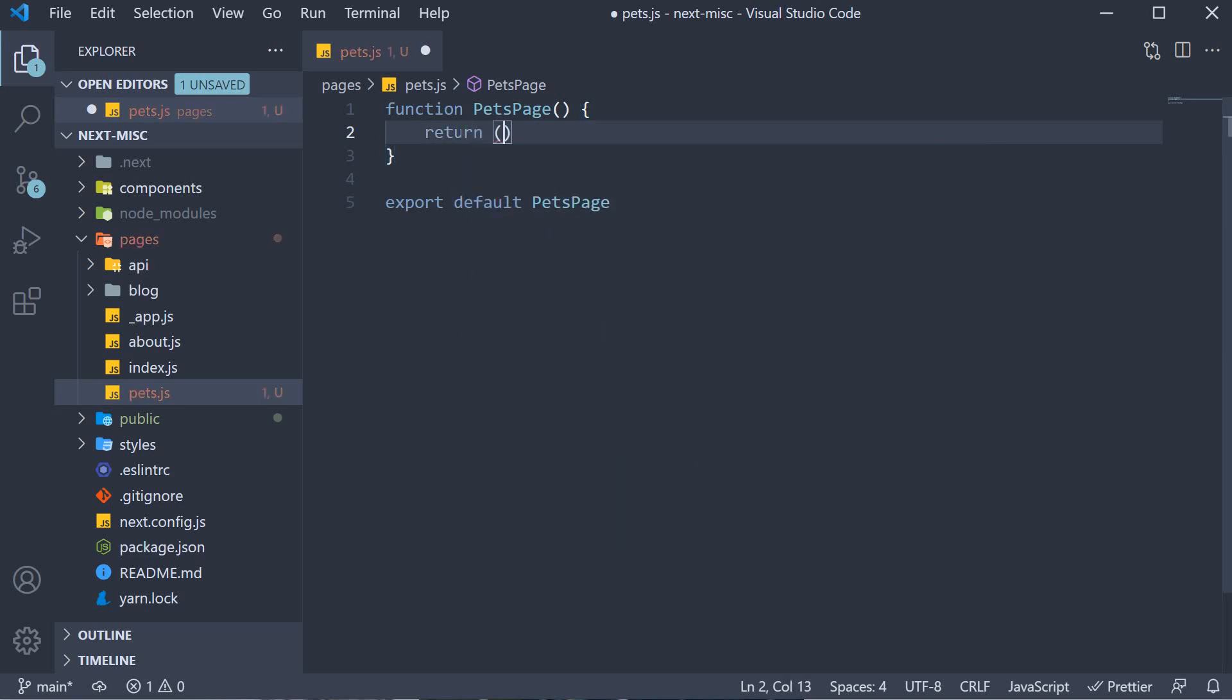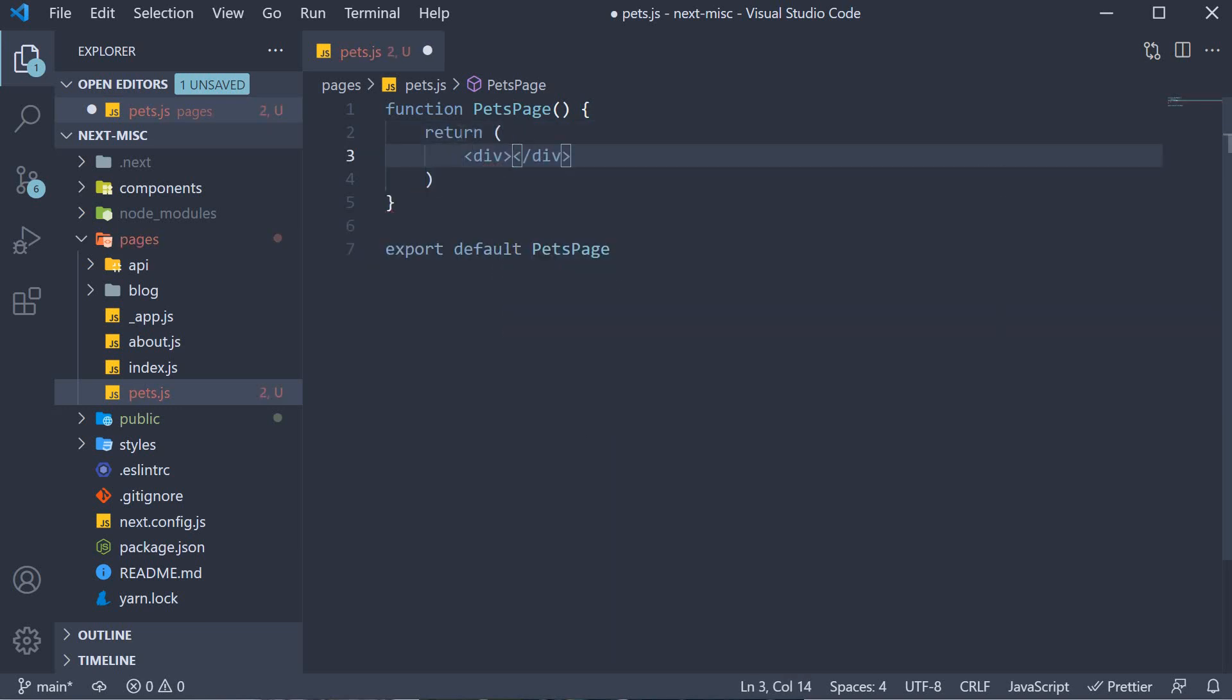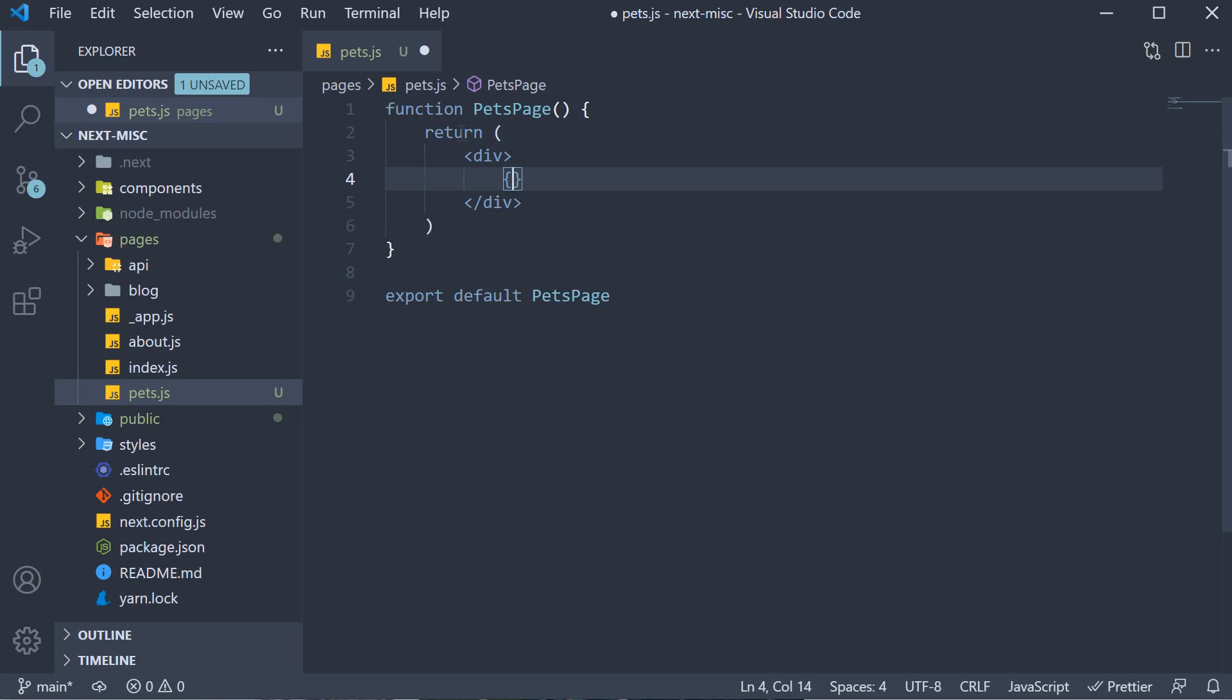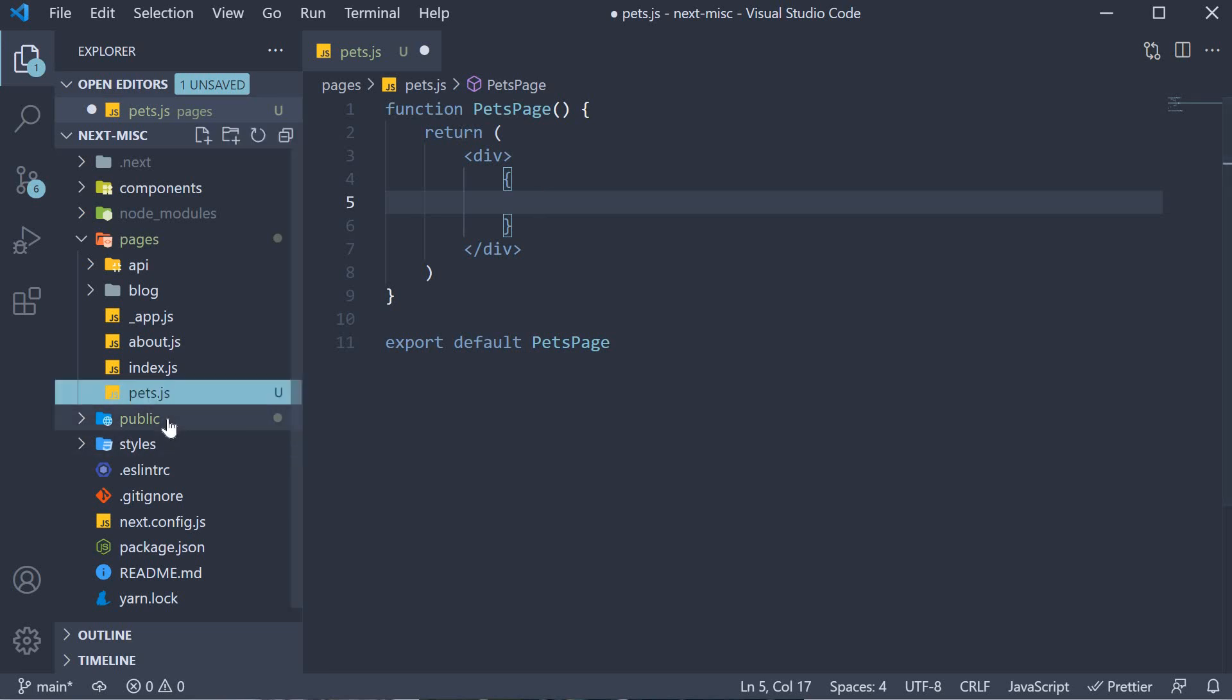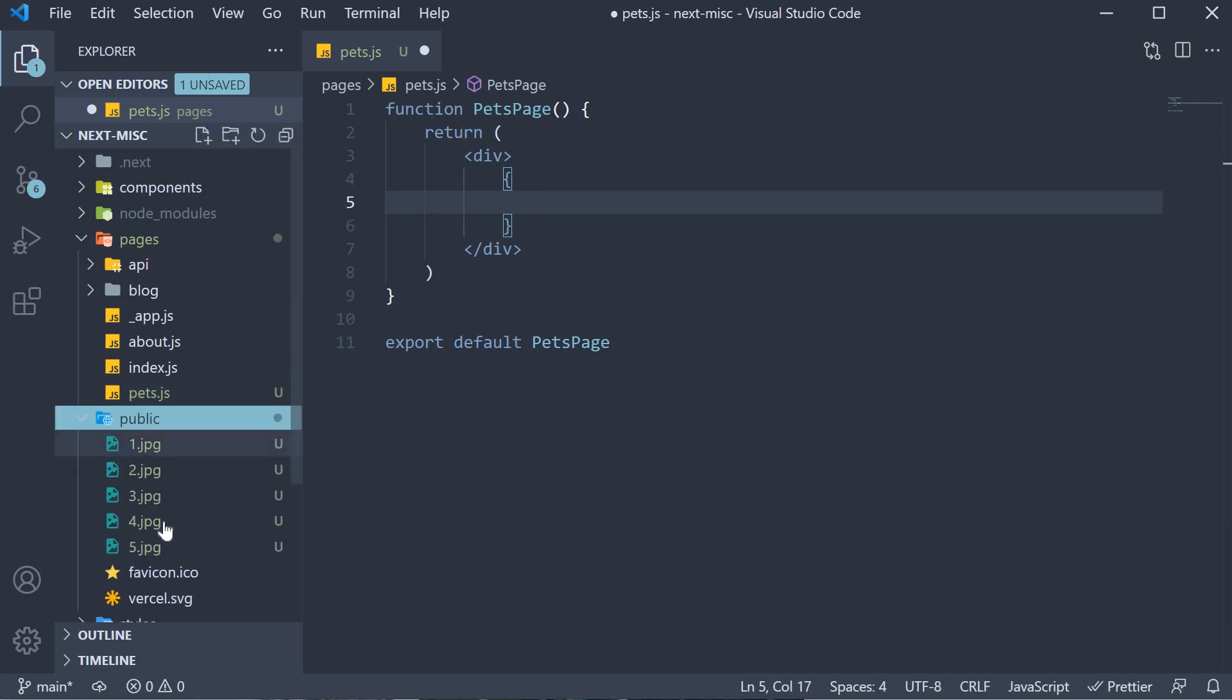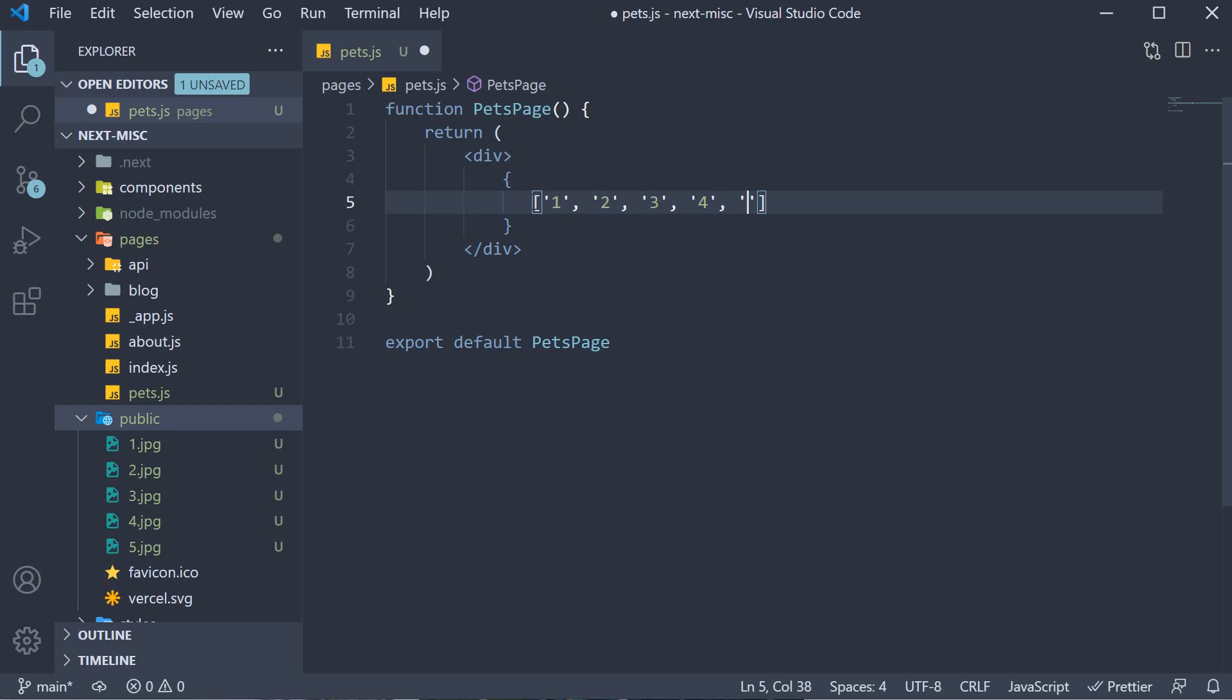Return a div tag and then curly braces and an array with the file name as elements. Since our image file names are 1 through 5, I can specify an array with 1, 2, all the way up to 5 as the elements.